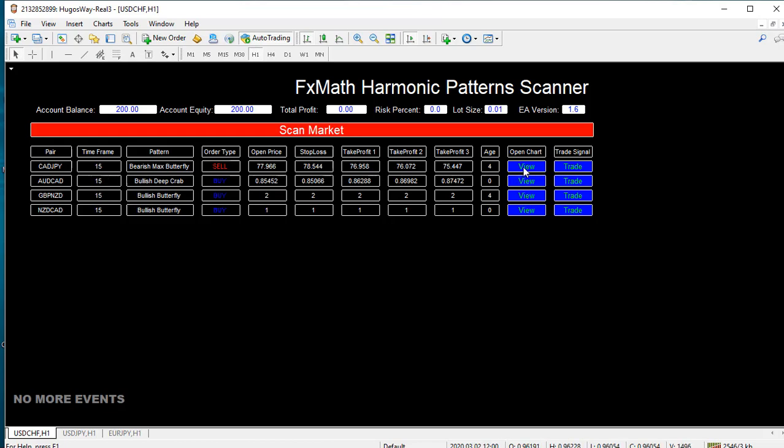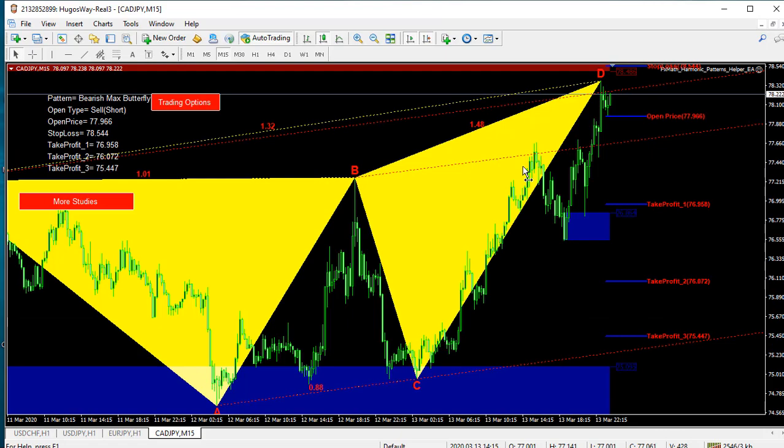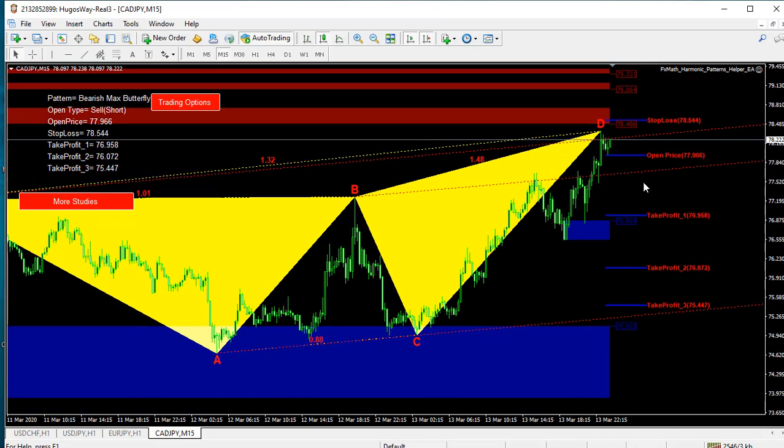Again, if you want to see the pattern, hit view and a new chart will pop up.